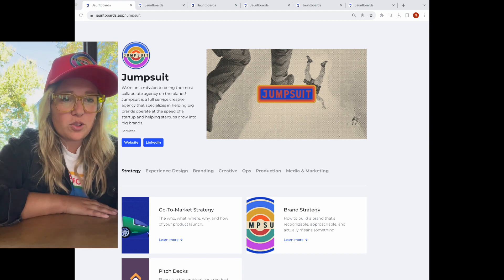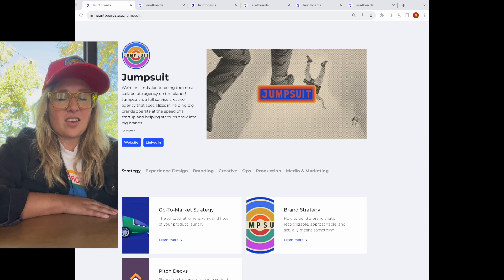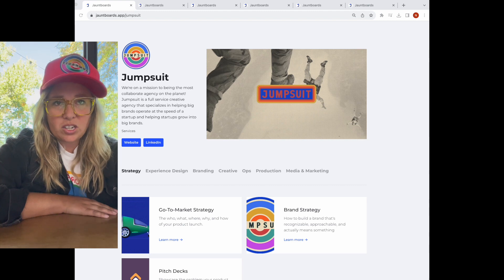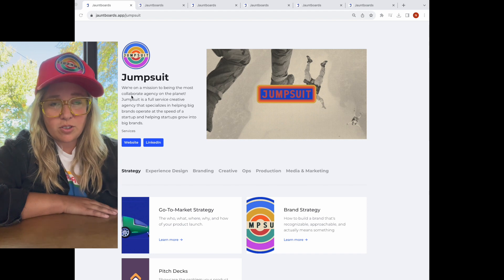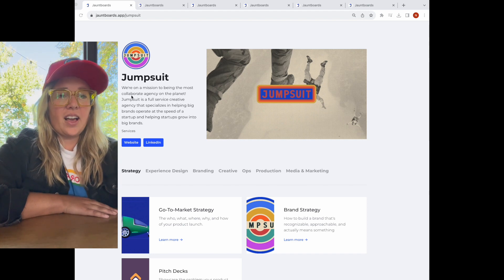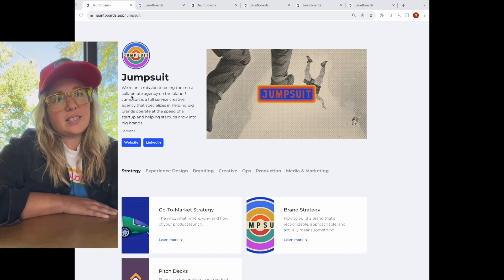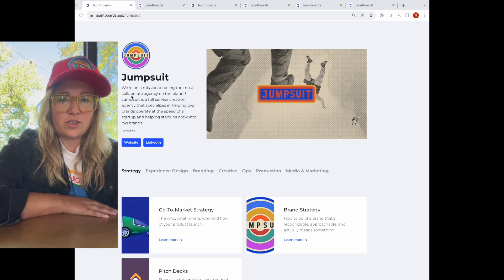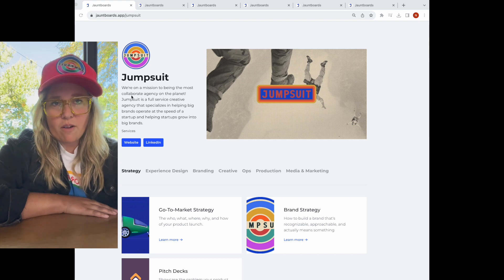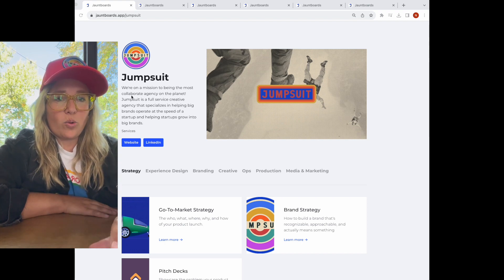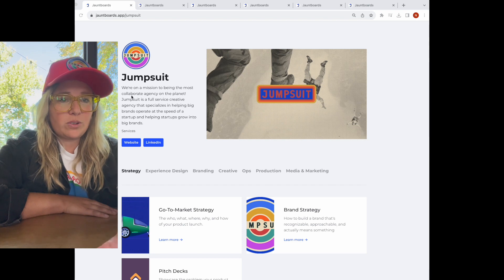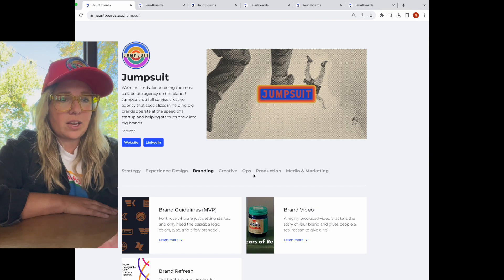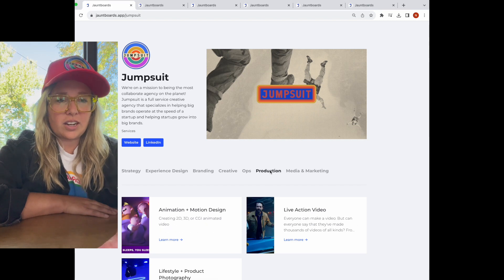The first thing we're looking at here is our homepage on Jumpboards. You can actually click around if you want to — it's jumpboards.app/jumpsuit, so this is live. Really, this is a way for us to showcase all of the different services that we offer for our clients. We've got these categories: we do strategy, we do branding, we do production.